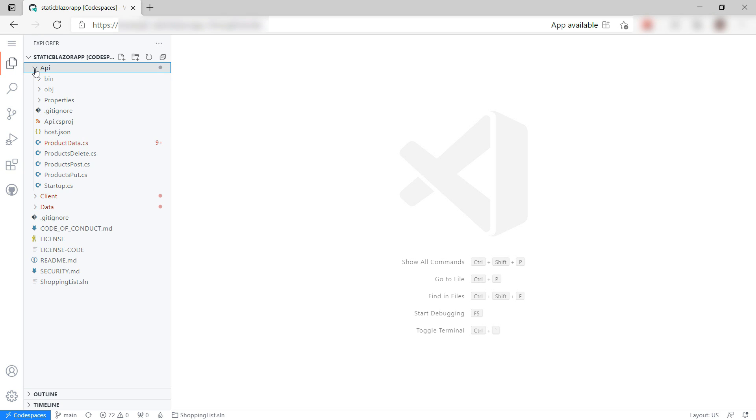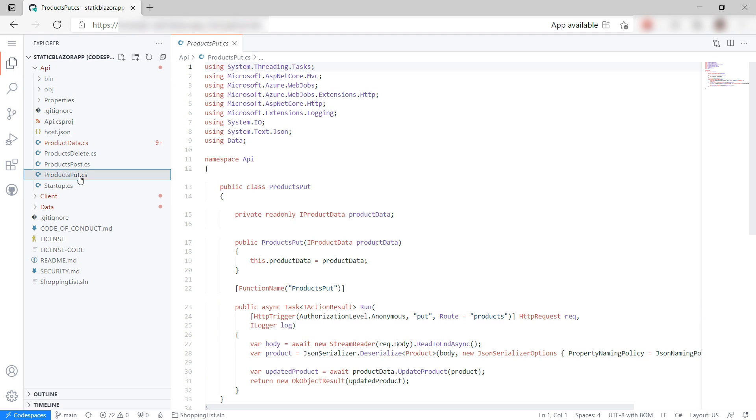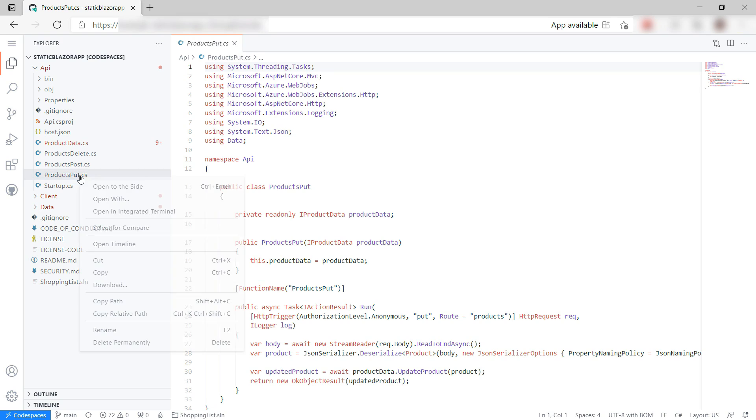The app contains APIs here: the put, delete, and post APIs in the form of Azure Functions. We need to add an API for retrieving products.